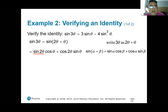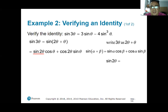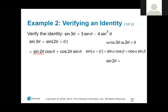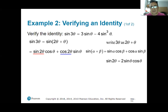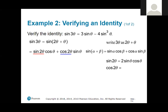Now we apply the sum formula to 2 theta and theta. So we have sine of 2 theta times cosine theta, plus cosine of 2 theta times sine theta. That's our expansion. Now I know something about sine of 2 theta — it was 2 sine theta cosine theta. And cosine of 2 theta has several options; we need to pick the right one.